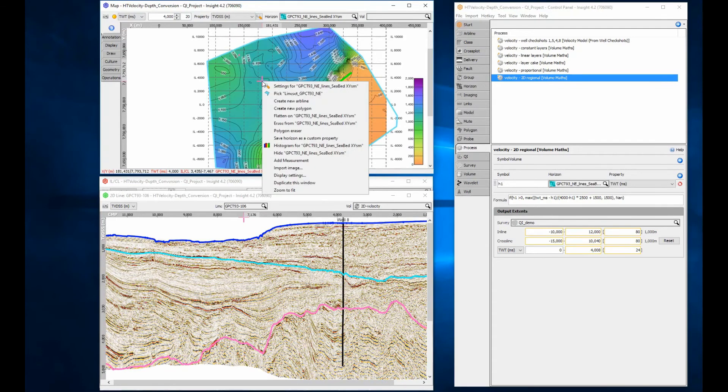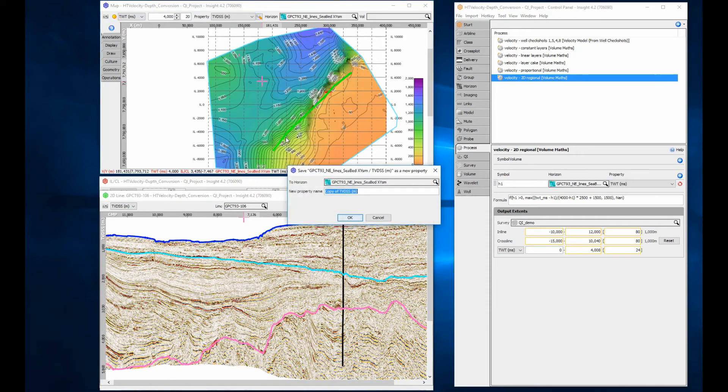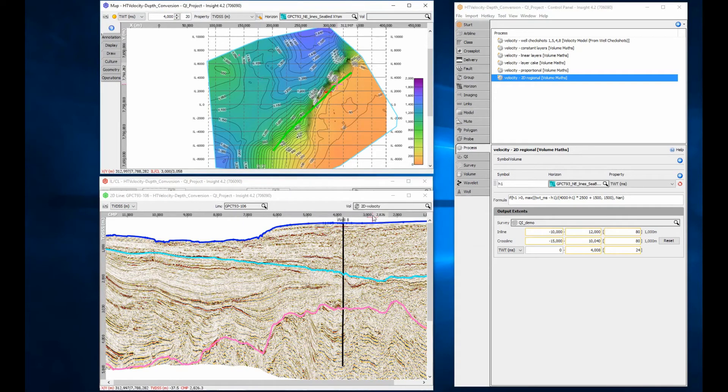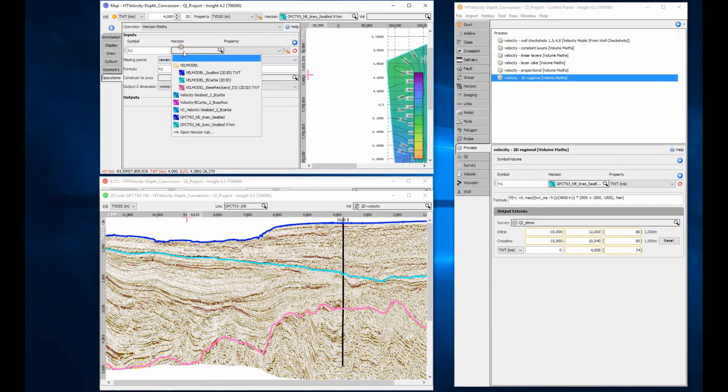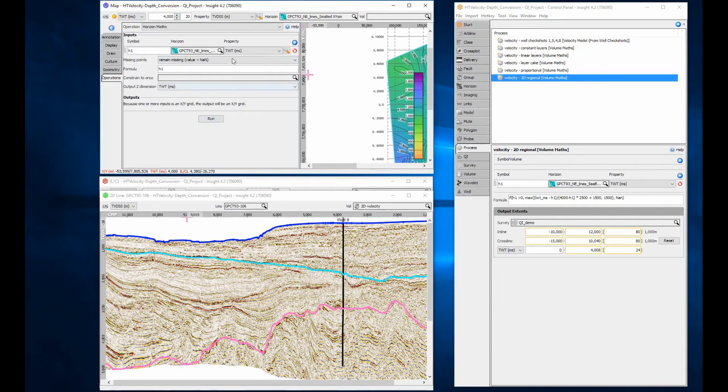To make the depth horizon permanent, save as a custom property. Setting the output to the input is another way to make the depth horizon permanent.